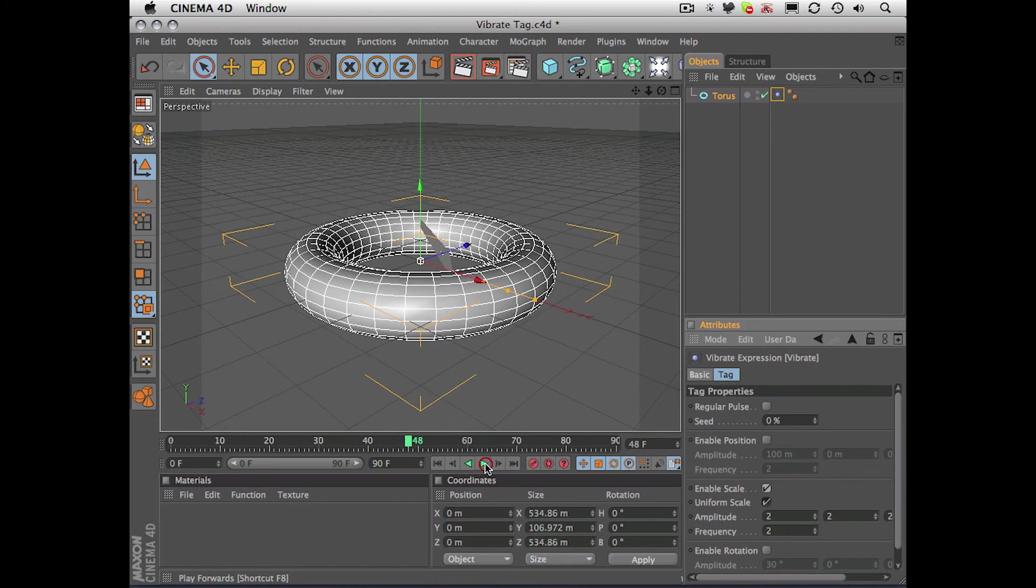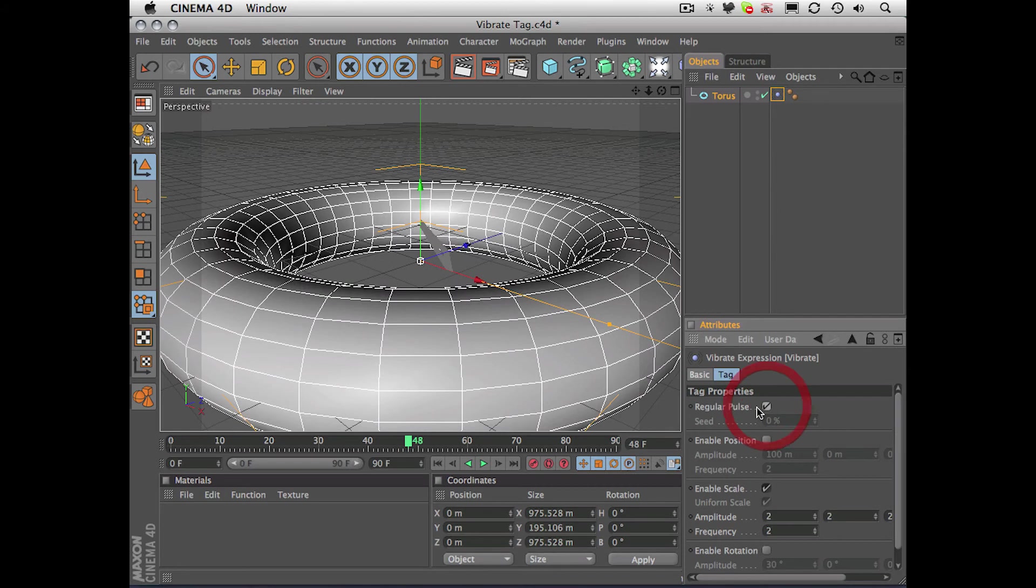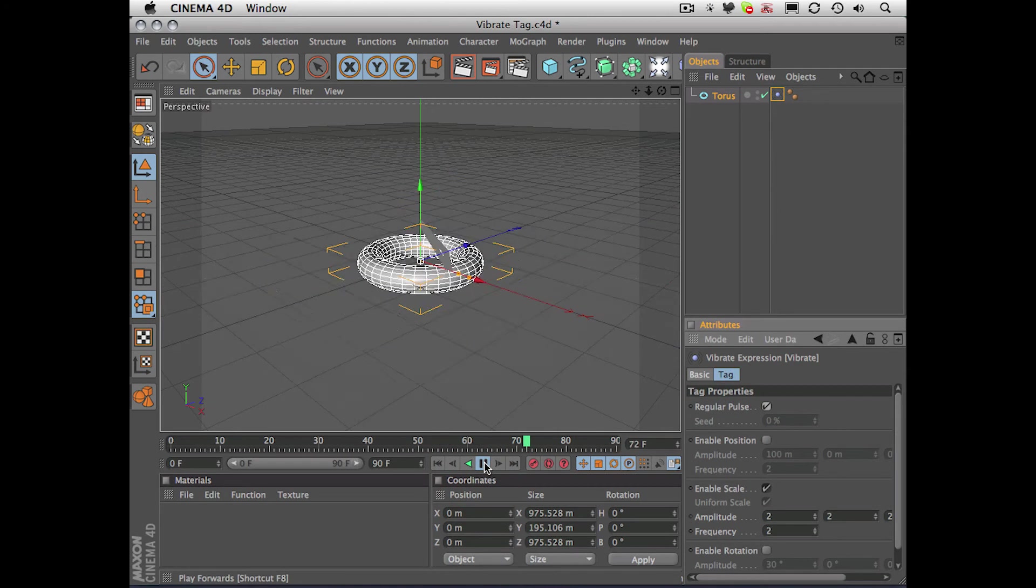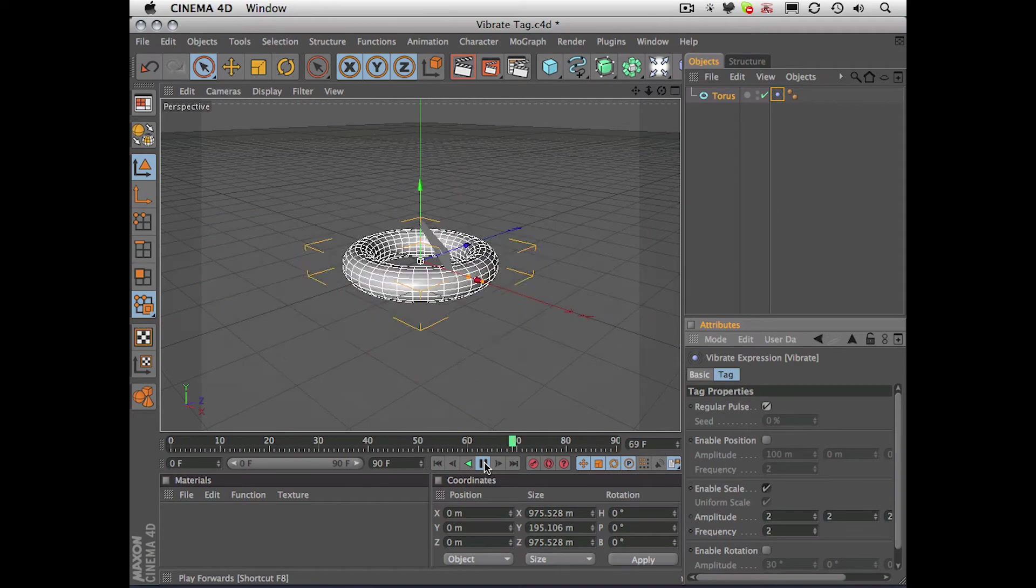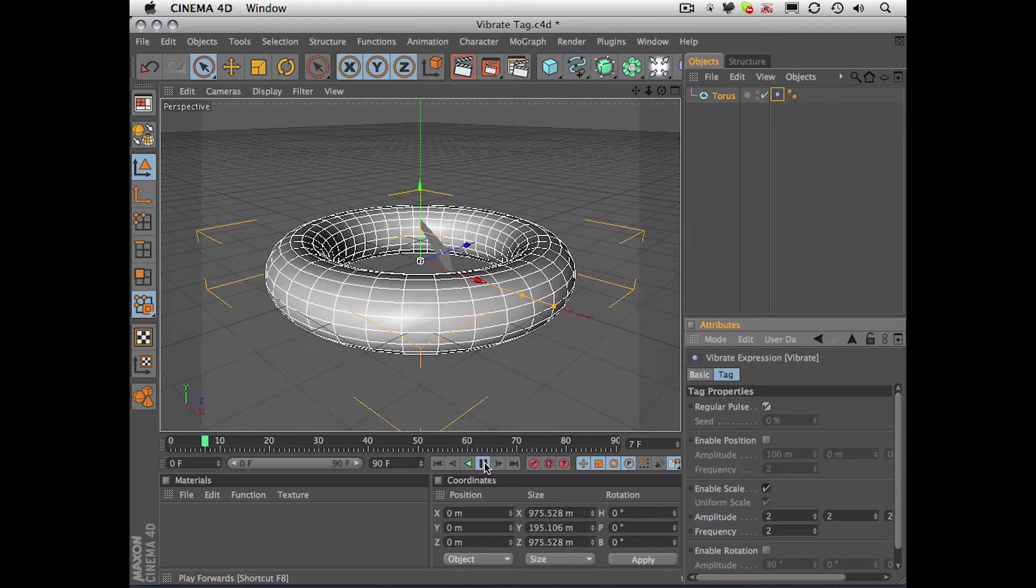If I wanted to have a regular pulse, I could actually check this option here, regular pulse, and watch what happens when I do that. How cool is that? No keyframing required.